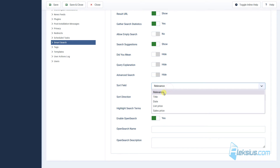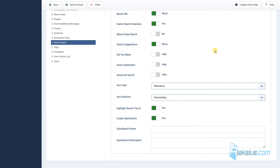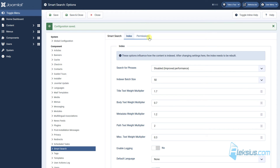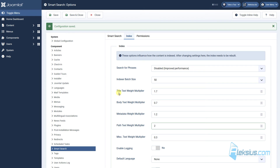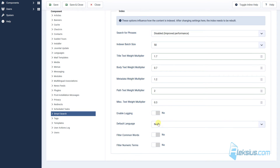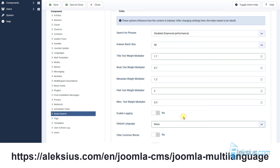You can also change the sort field — for example, not by relevance but by title, date, and so on — and the sort direction, ascending or descending. In the next Index tab, you can change the rank formula. By default, body text has the most weight at 2, and the second is title text at 1.7, but you can change this so the title has more weight than other elements. Also here you can change the default language — if you have a multi-language website you can change the language, which we already covered in previous video tutorials.